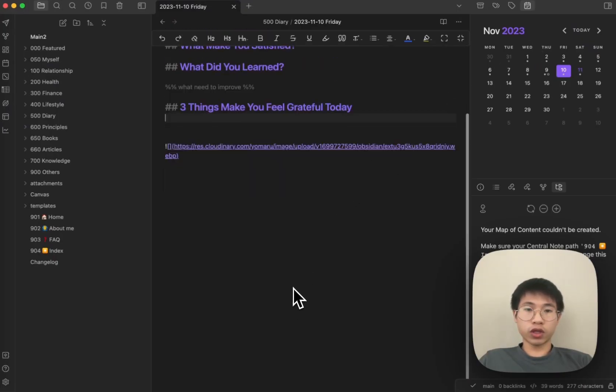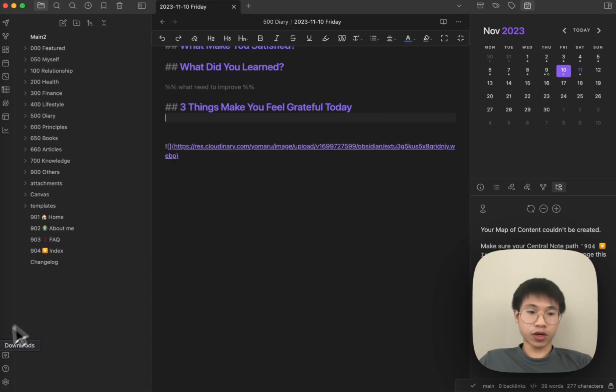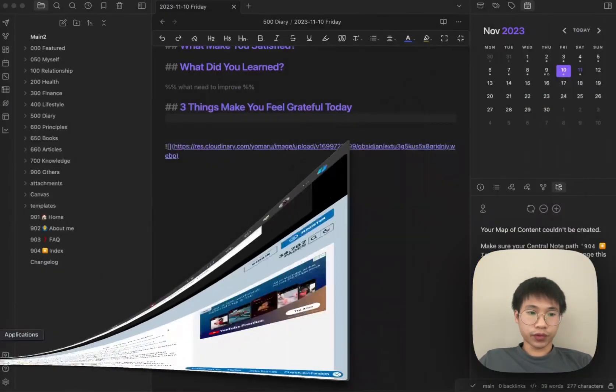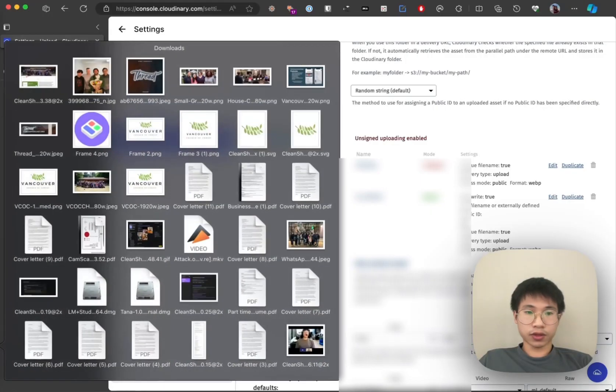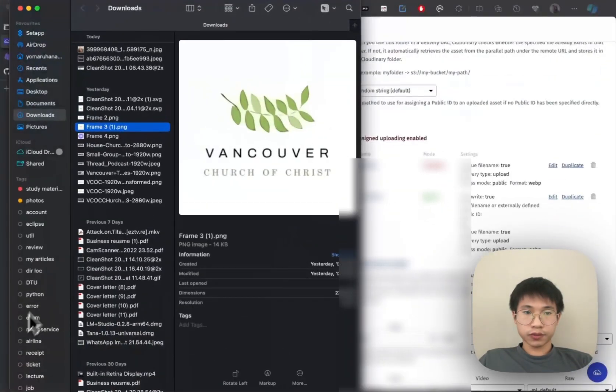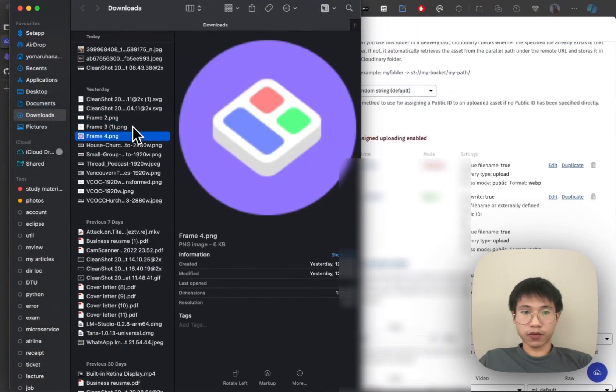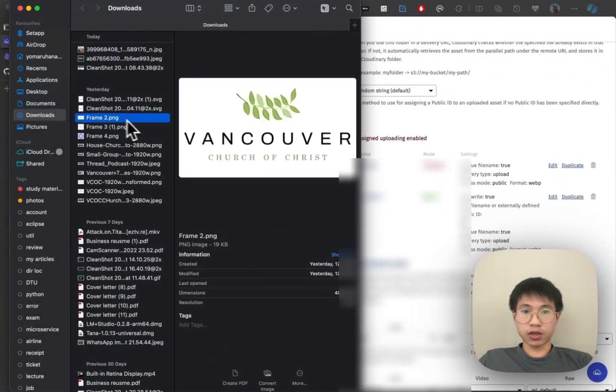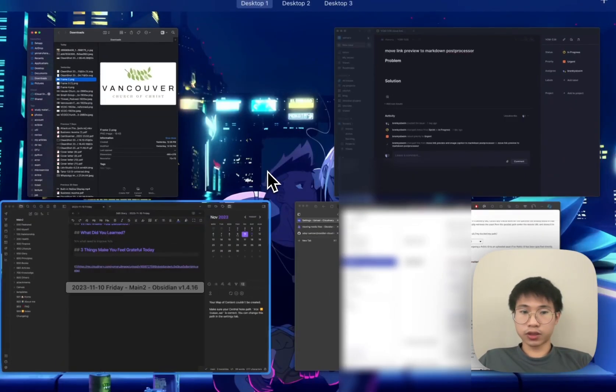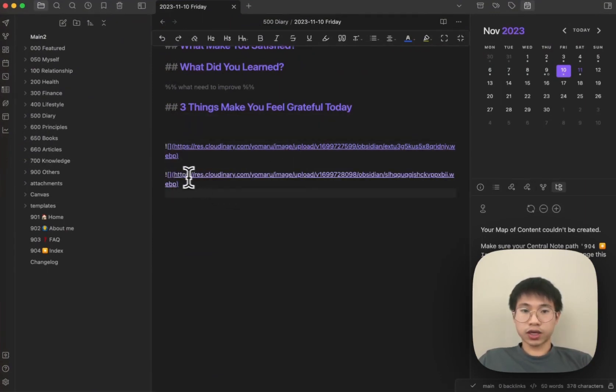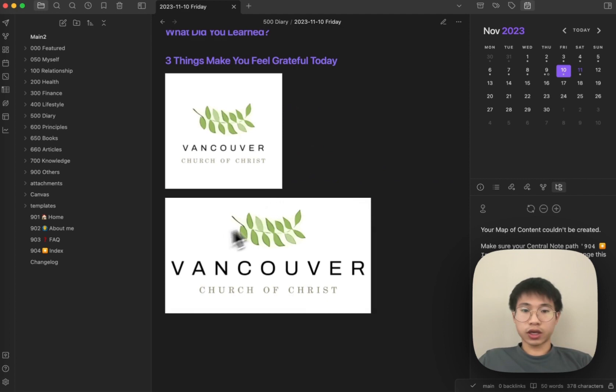So what is the outcome? The outcome is something like this. Let's say I have an image. I copy this image and just paste it here. You can see that it will return a URL and then I can see the image here.